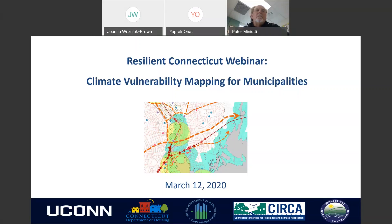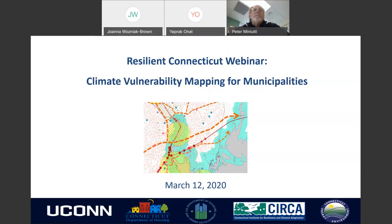Today we are fortunate to have two presenters including Yaprak Onet, who is CIRCA's Assistant Director of Research, Alex Felsen, who's CIRCA's Deputy Director, and Peter Manuti, who's Associate Professor in UConn's Plant Science and Landscape Architecture Department. Just a reminder to enter your questions via the chat function. Now we'll begin by turning it over to Dr. Onet.